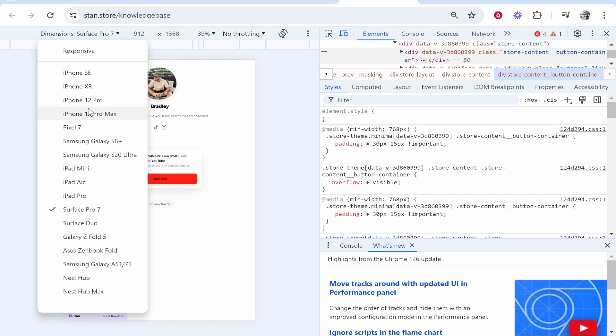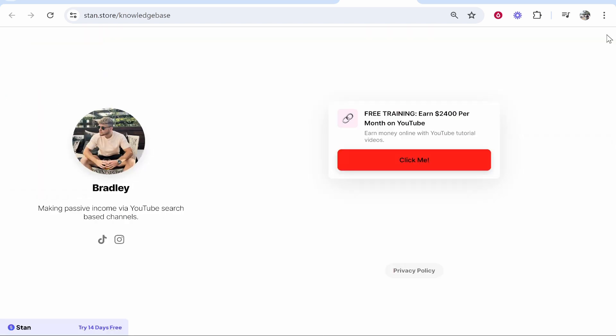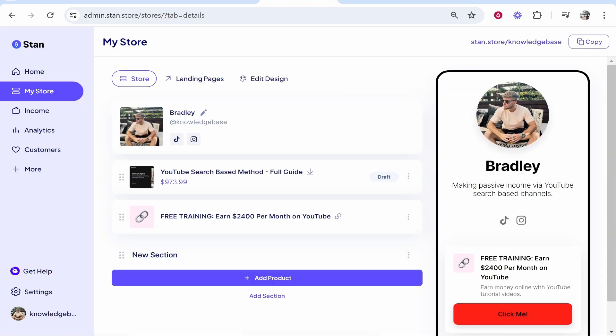So if I want to check how it'll look on an iPhone 12 Pro we could click on that and just make sure everything is looking good.